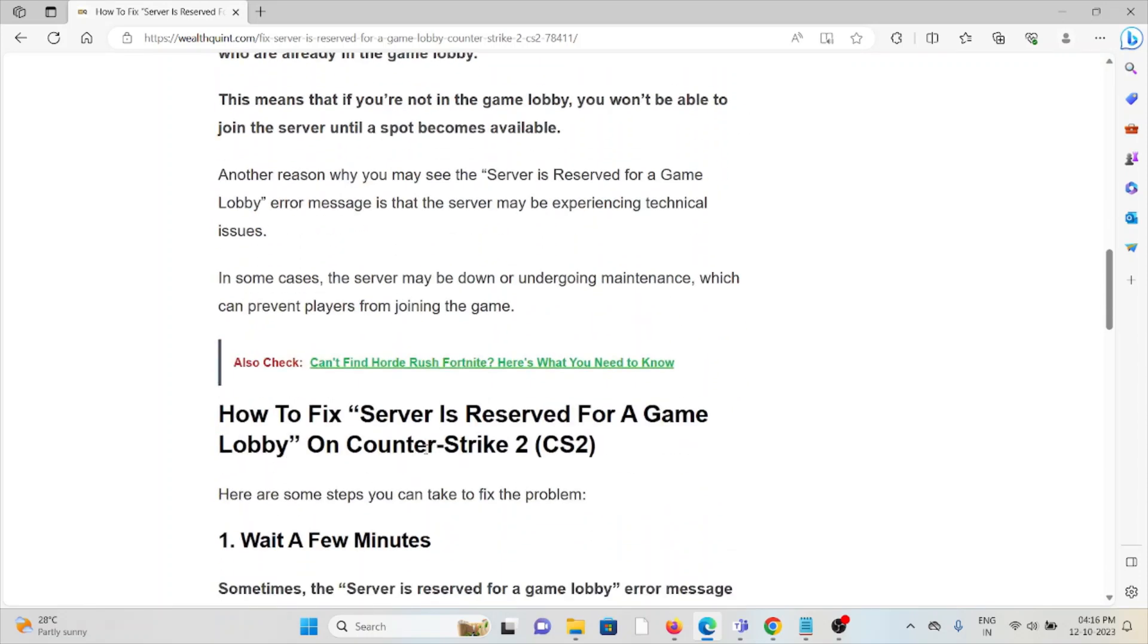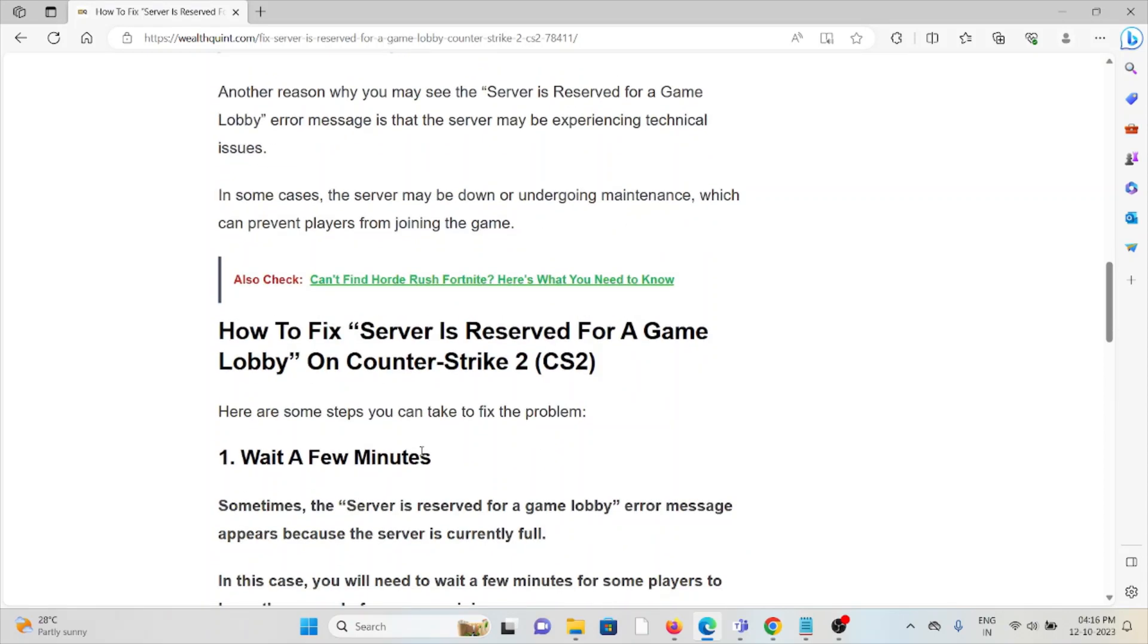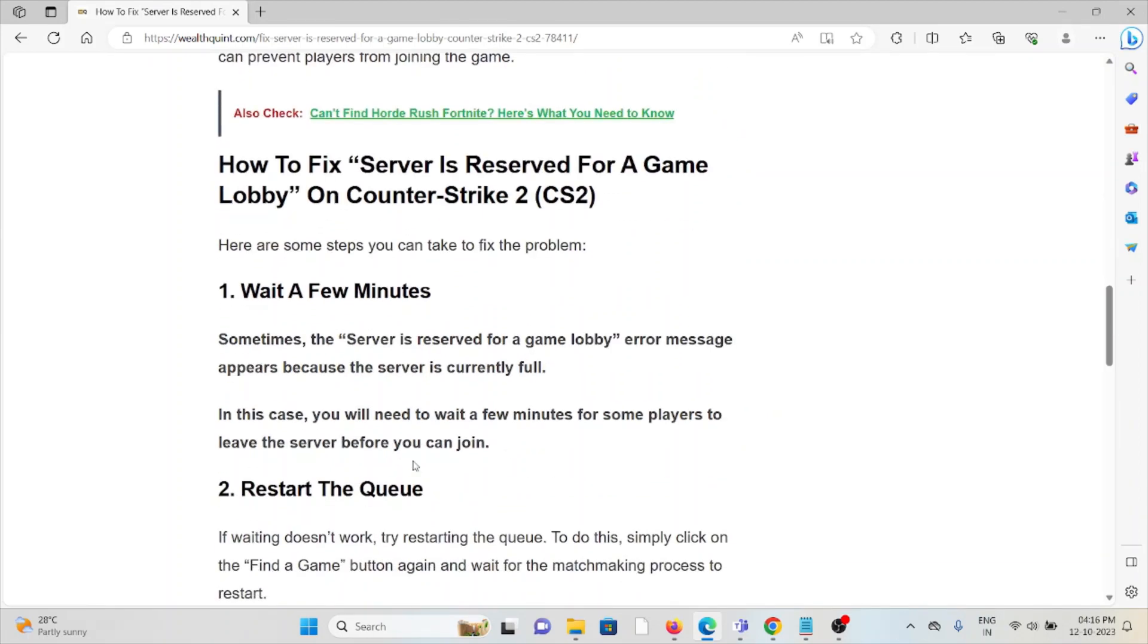Let's see how to fix the 'Server is Reserved for a Game Lobby' on Counter-Strike 2. The first method is wait for a few minutes. Sometimes the 'Server is Reserved for a Game Lobby' error message appears because the server is currently full. In this case, you need to wait for a few minutes for some players to leave the server before you can join.